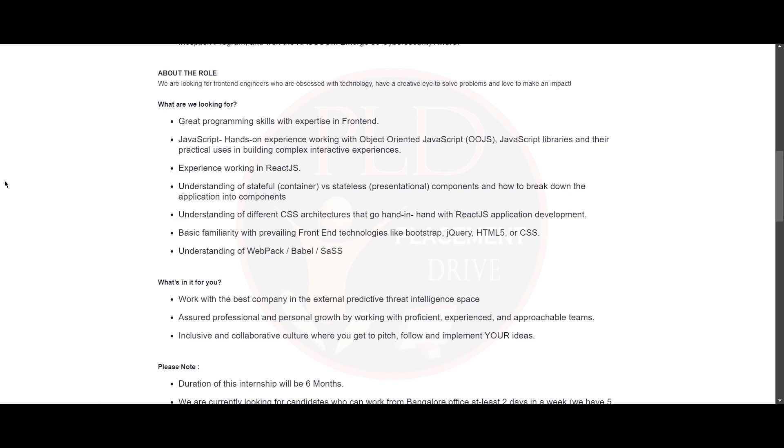Now let's see what they are looking for. They are looking for great programming skills with expertise in frontend and JavaScript hands-on experience working with object oriented JavaScript, JavaScript libraries and their practical uses in building complex and interactive experiences.